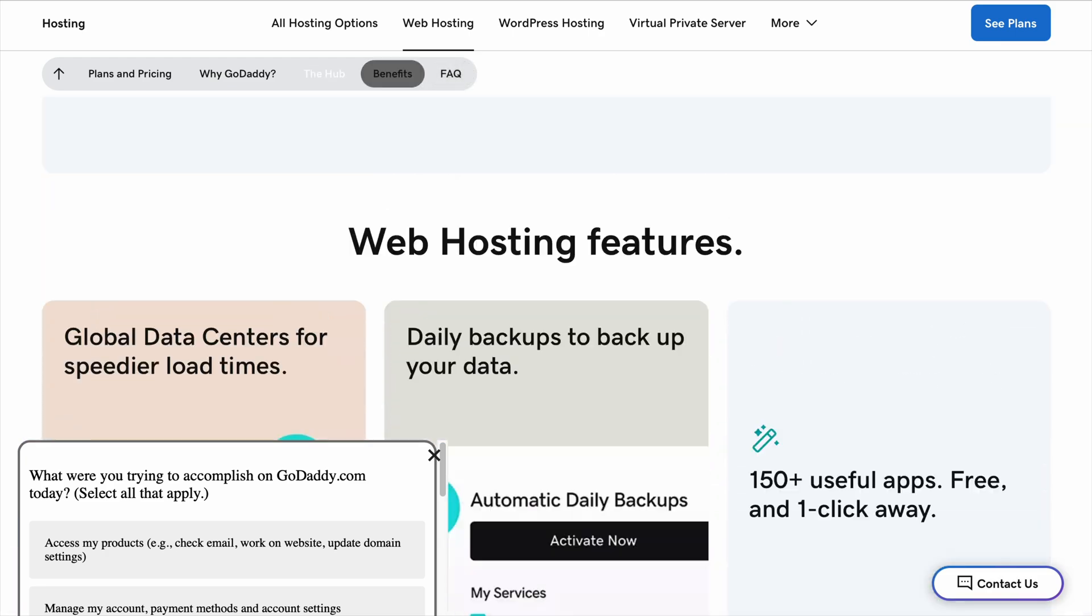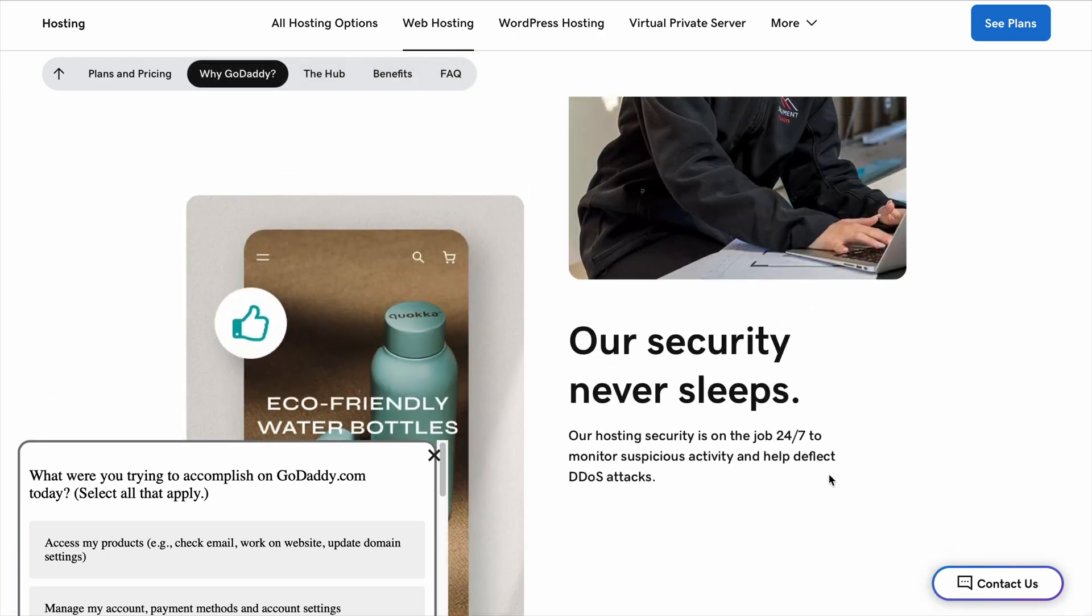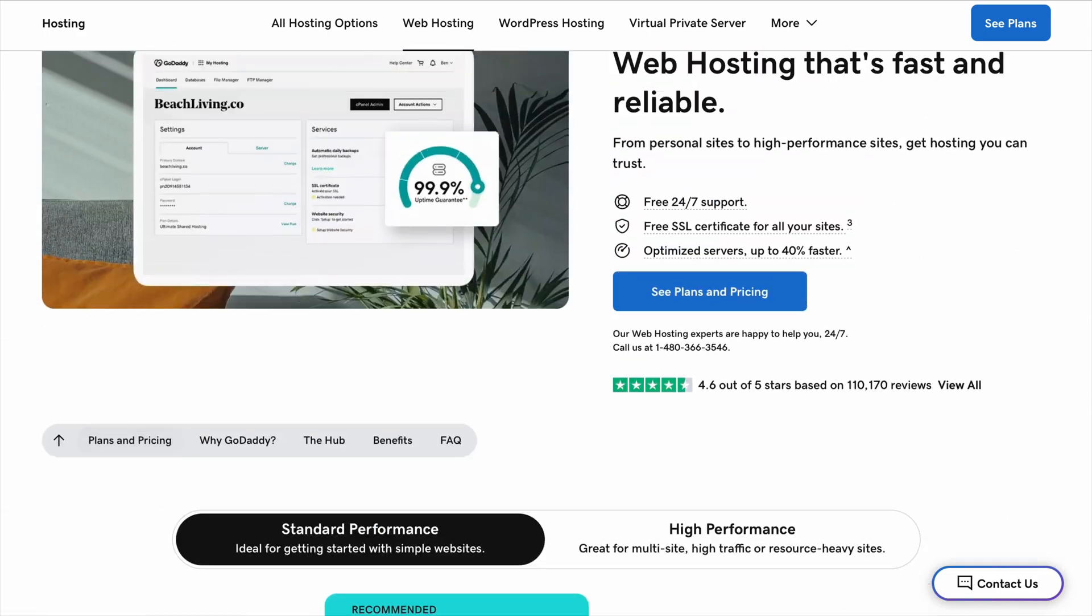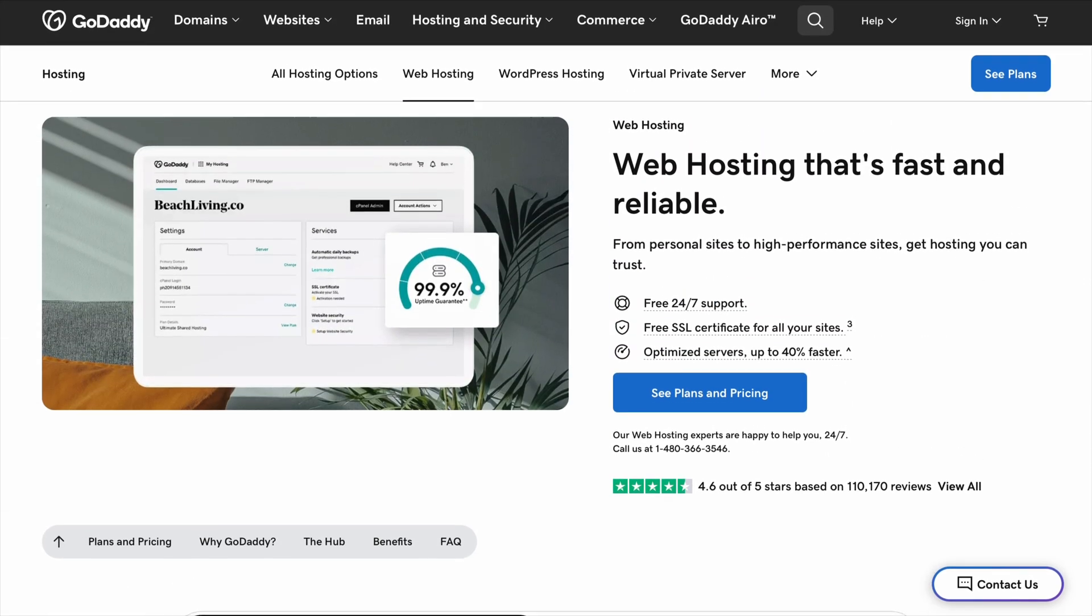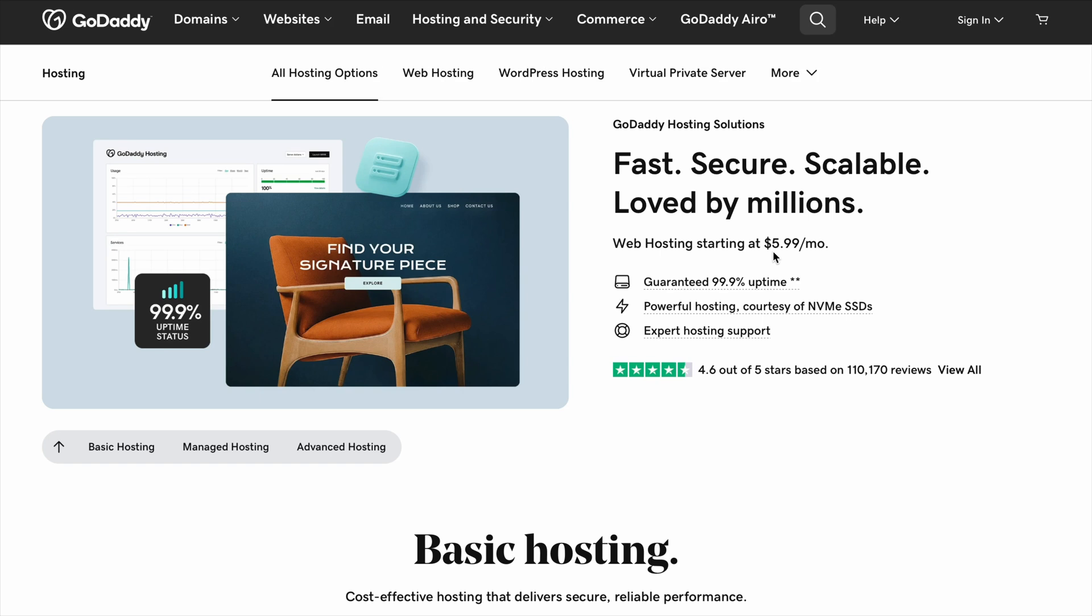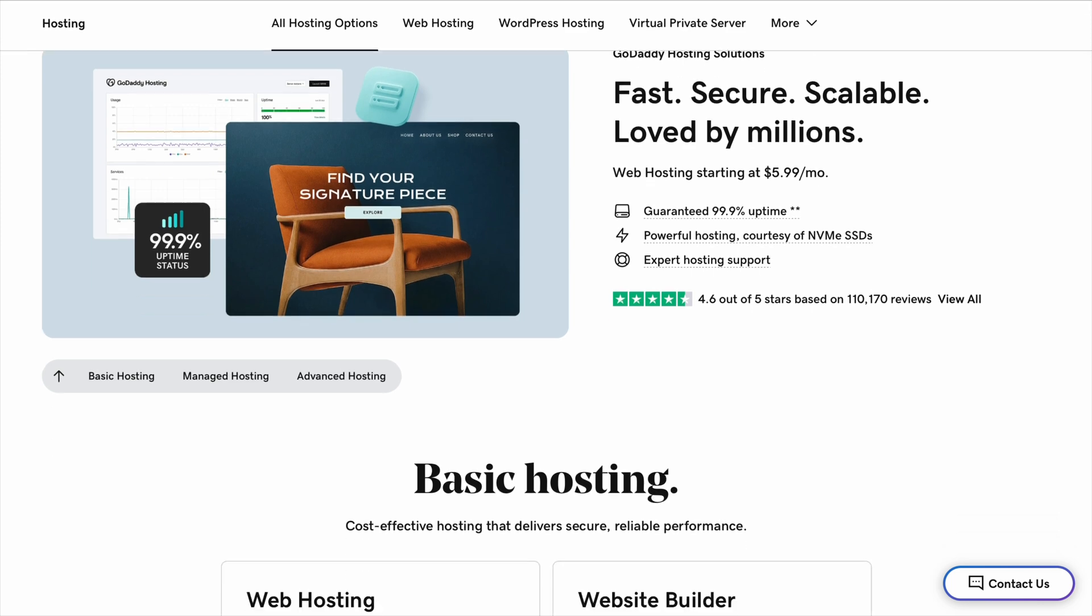That said, GoDaddy does have its strengths. Their website builder is super simple, and if you just want a no-fuss, drag-and-drop way to get a website online quickly, it works well. It's not as flexible as WordPress, but for someone who just wants a basic site, it's an easy solution.